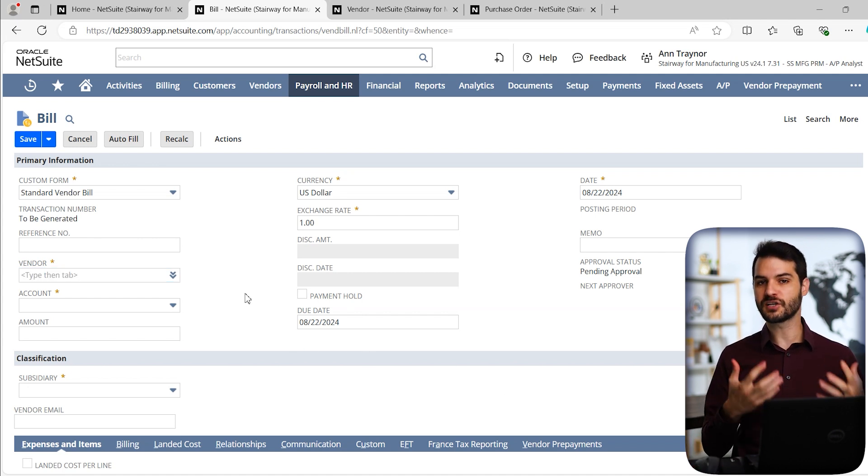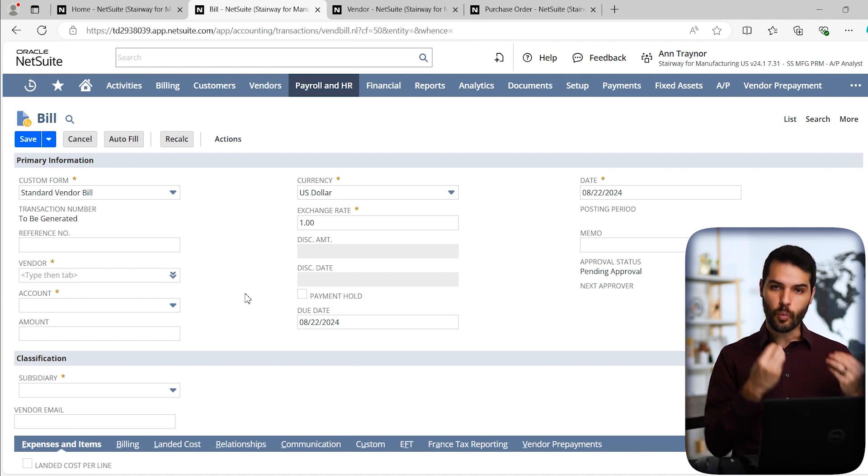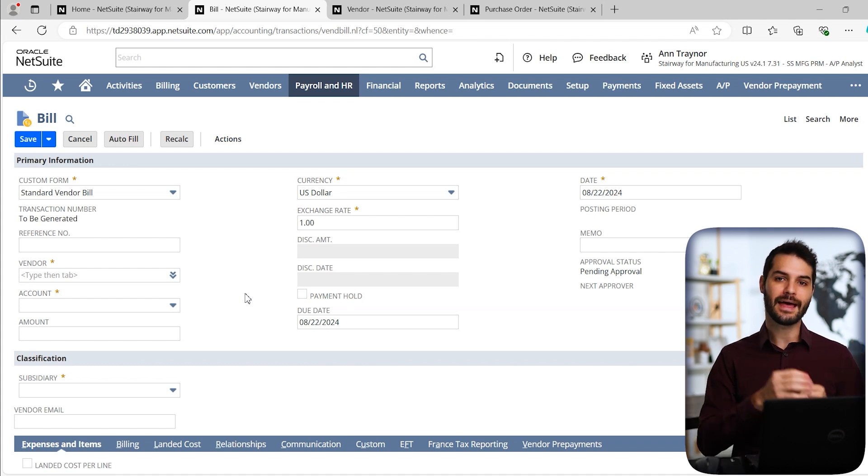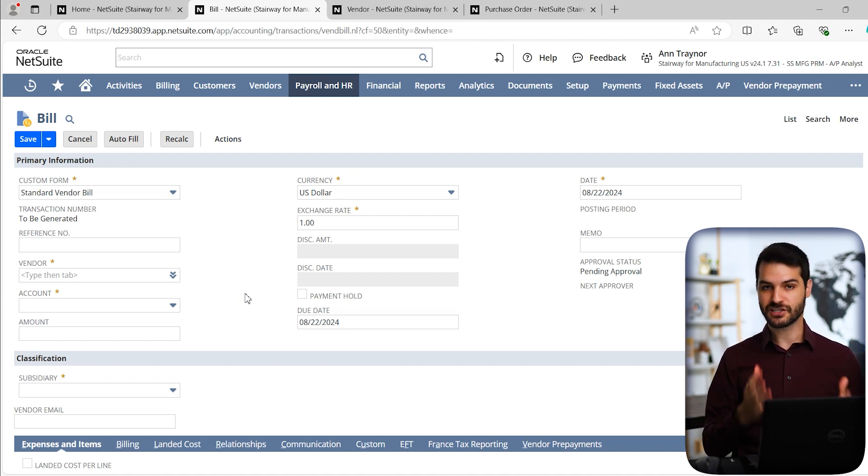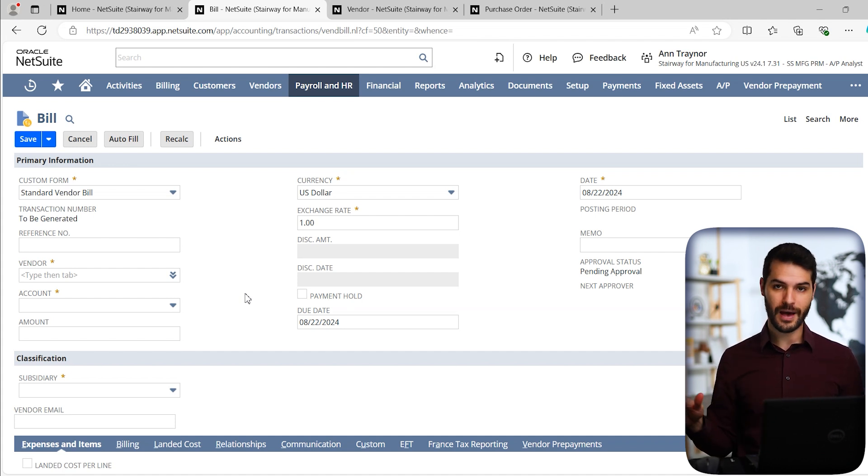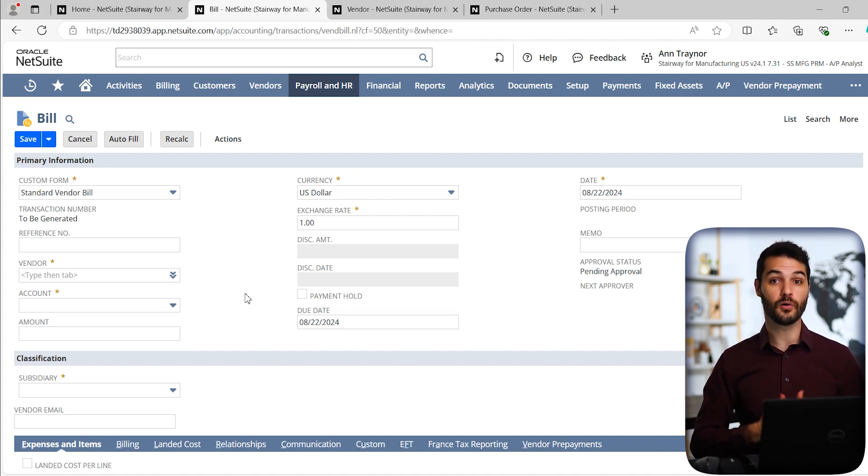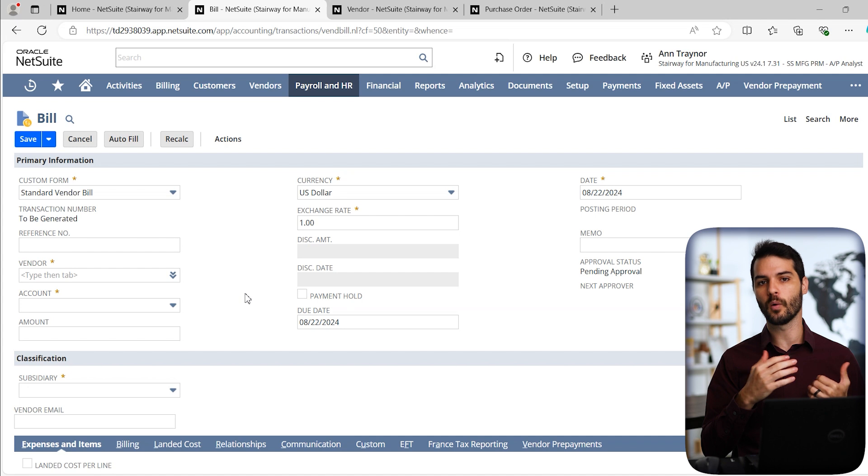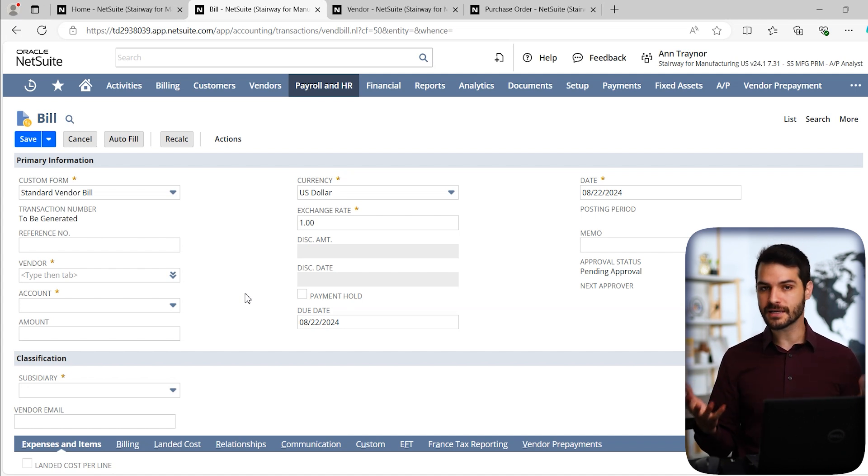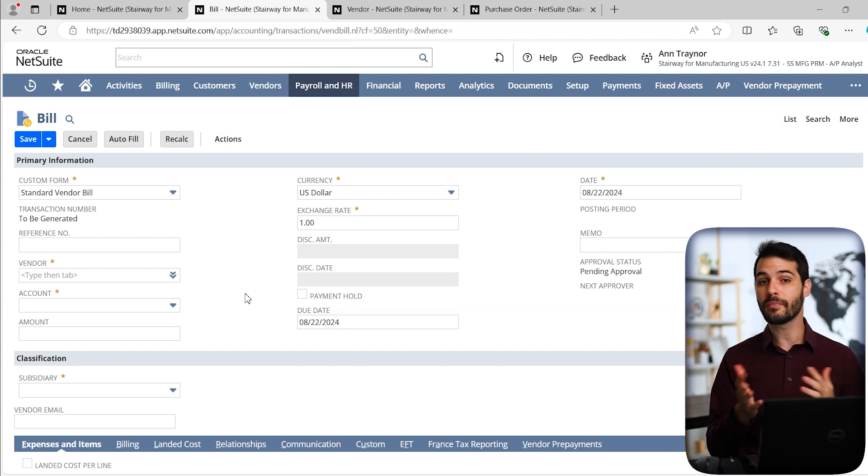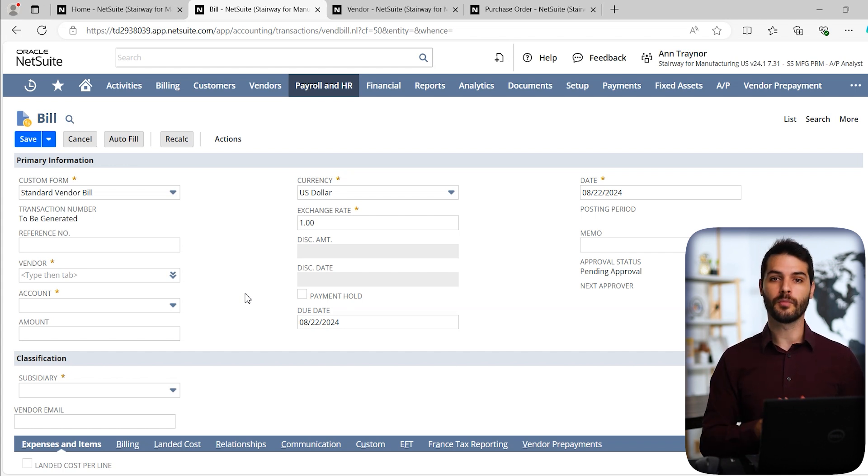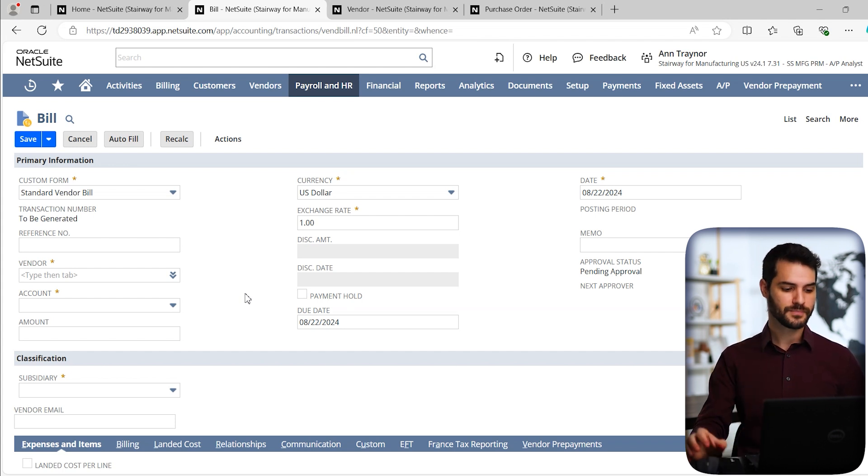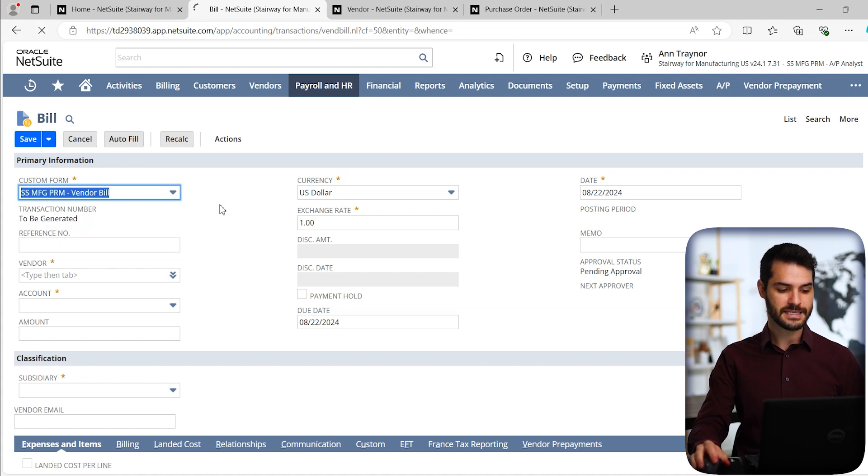In the end, we're still creating a bill. Not much has changed in that regard, but the form, the way we're looking at it, and the various information that we need to put in has changed. Certain fields are going to be the same no matter what form you have. Obviously, you can't create a vendor bill without saying what the vendor is. But there's a lot of other custom fields or just specific types of information that you may or may not have on any particular form.